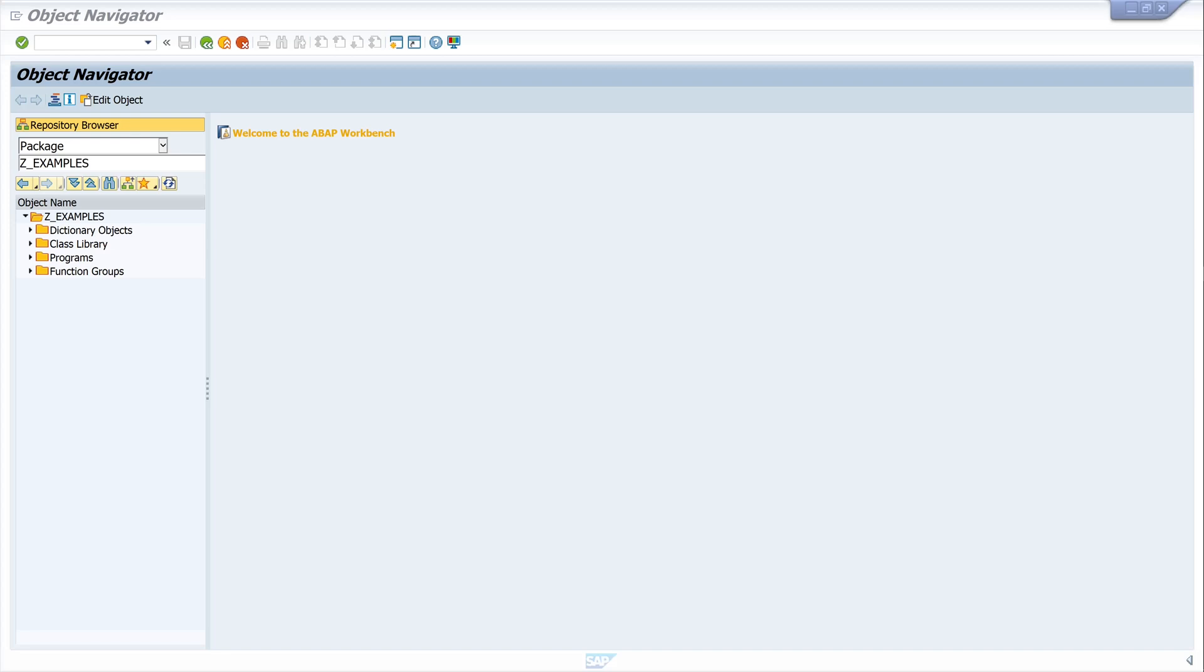Hello everyone, in this video I will show you how to create a function module and how to call it in a program. Function modules are very practical because you can encapsulate code in them and then call them up in different programs.